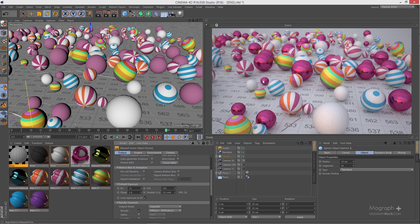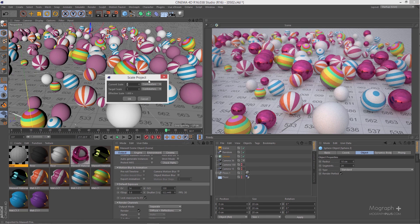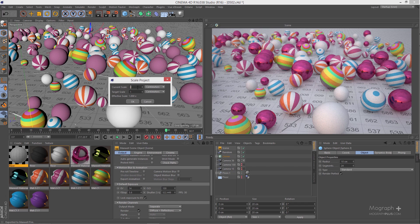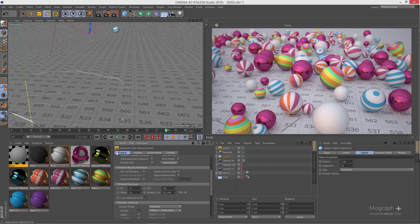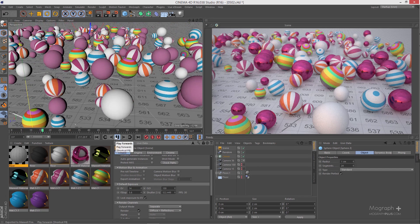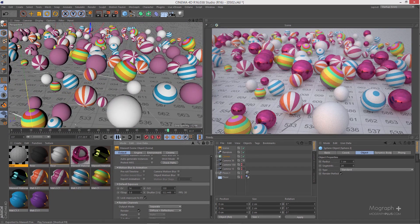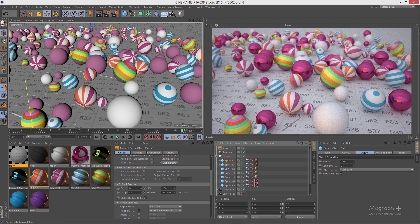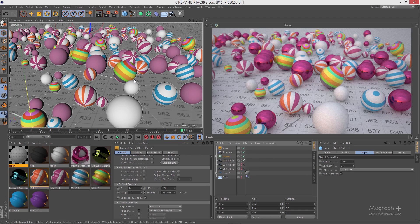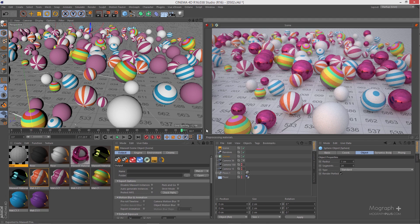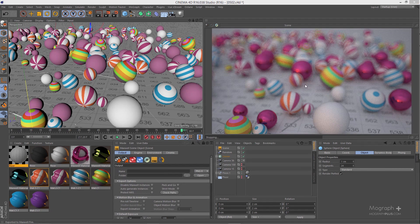The first thing I want to discuss is scene scale. I'm going to scale down my scene 10 times — going to Edit, Scale Project, and converting 10 to 1. I'll get back to the beginning of my timeline and hit play so my dynamic simulation can run. Now these spheres are much smaller — they are 1 centimeter. Let's render this scene that is 10 times smaller and see what we get.